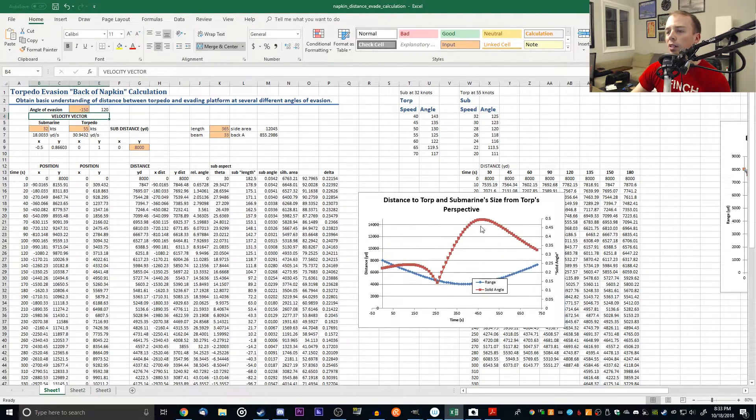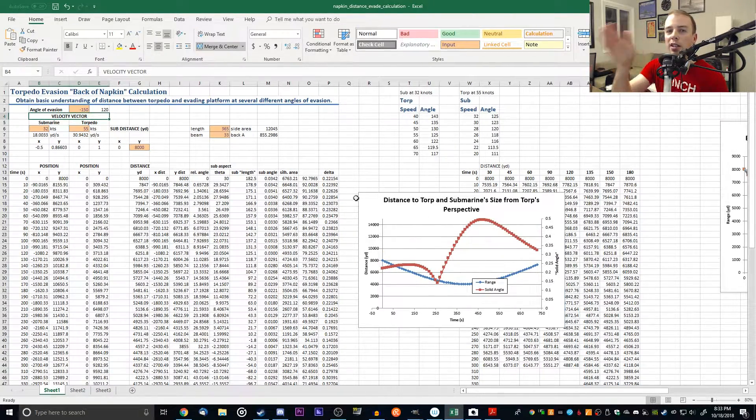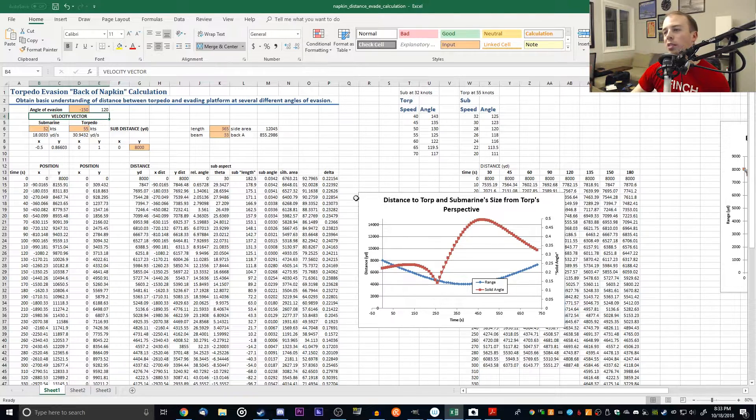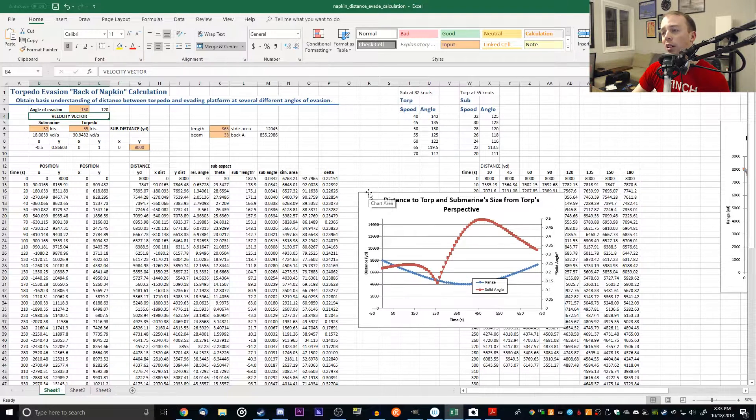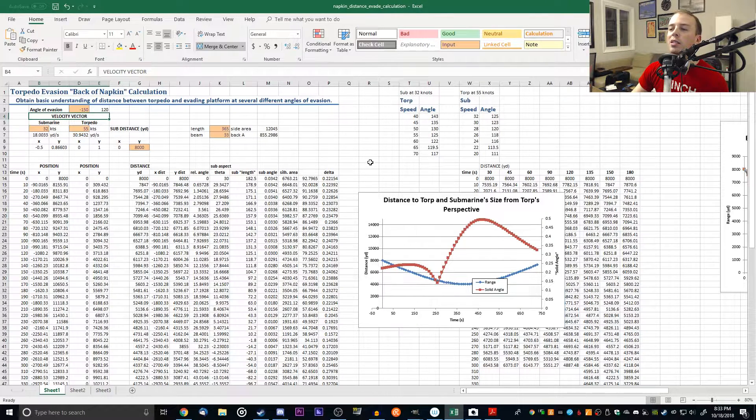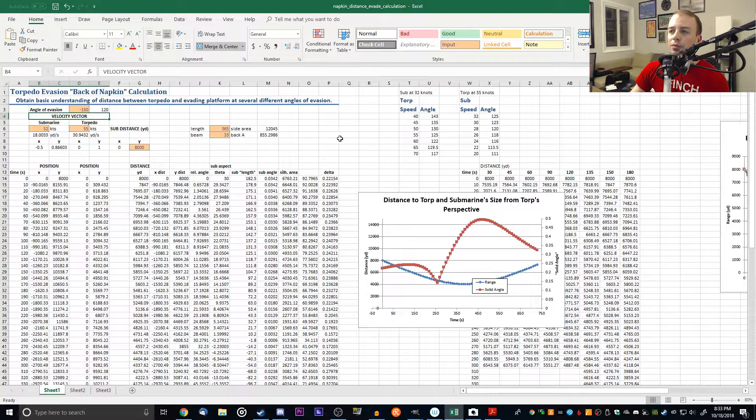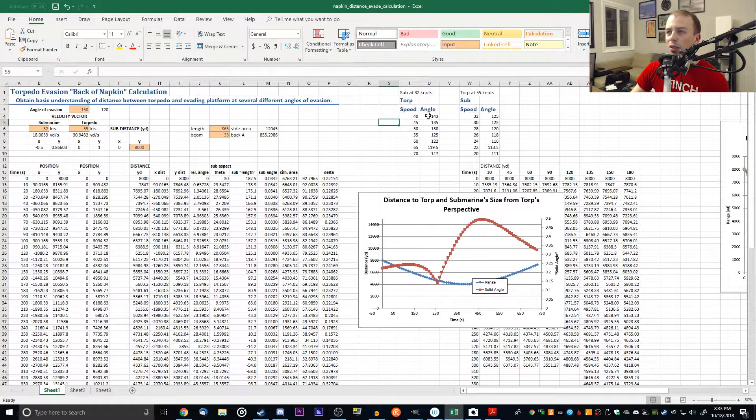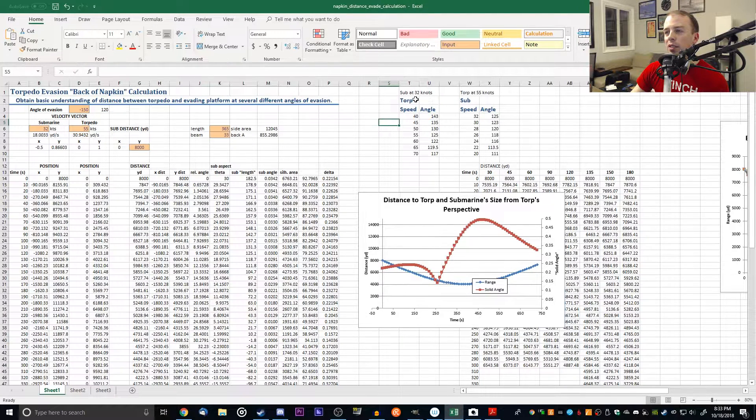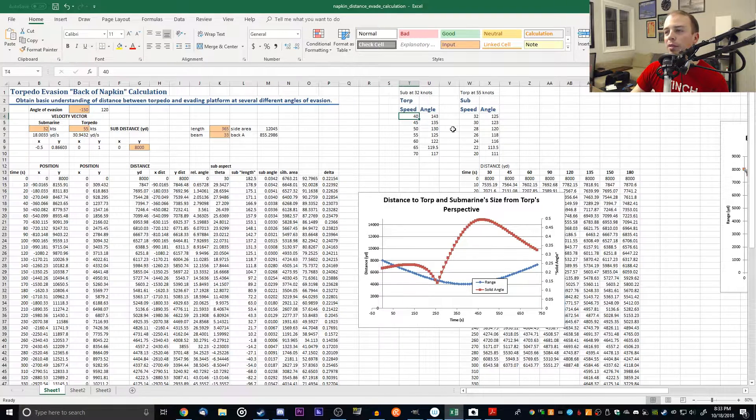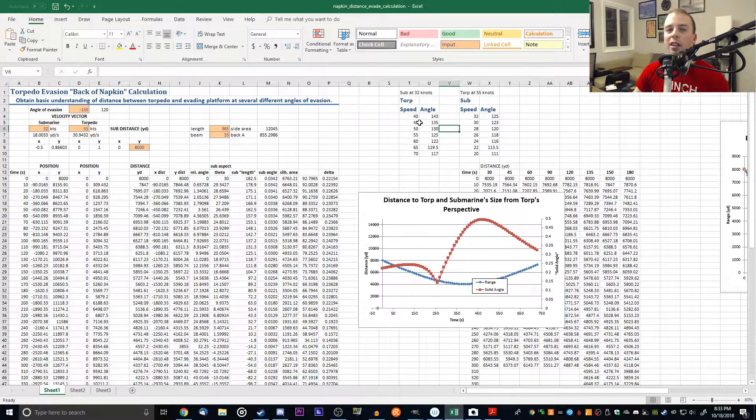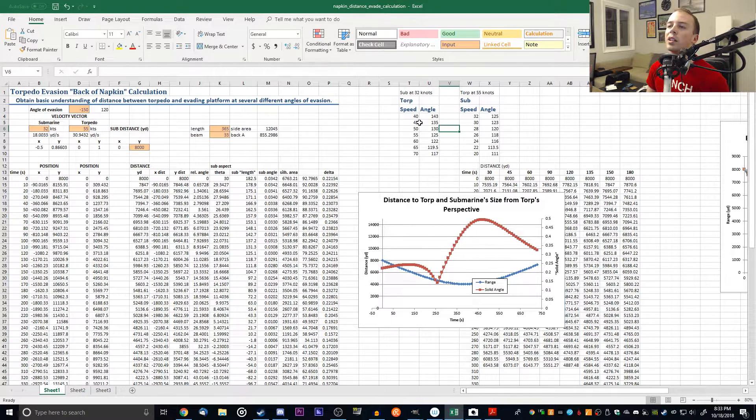You don't want to run too shallow or too steep. Of course, if you run 180 straight away, it'll just catch up to you. You'd have to be at a certain distance to outrun it.